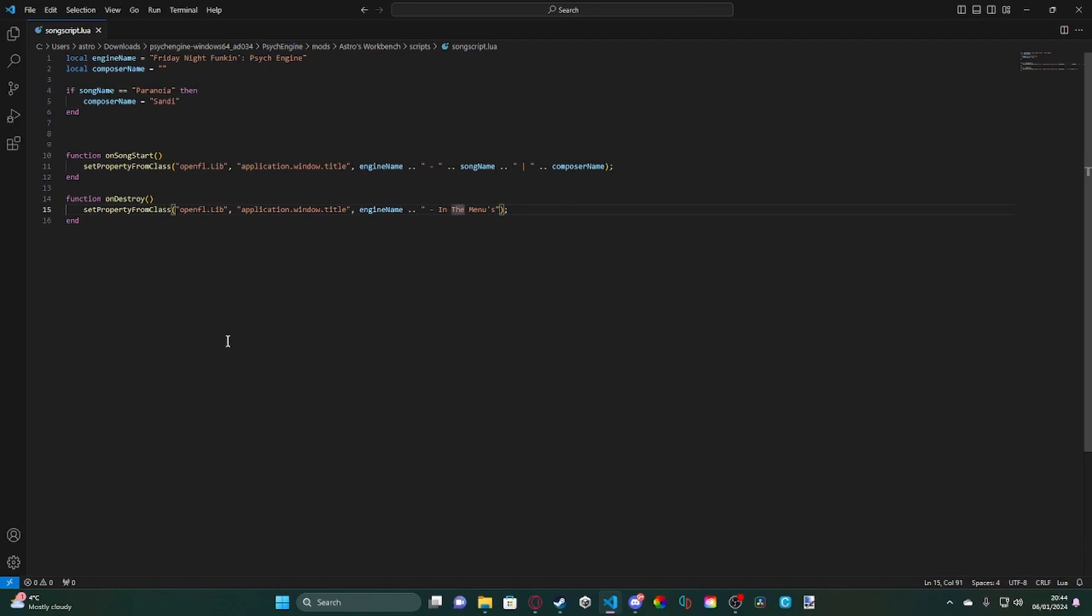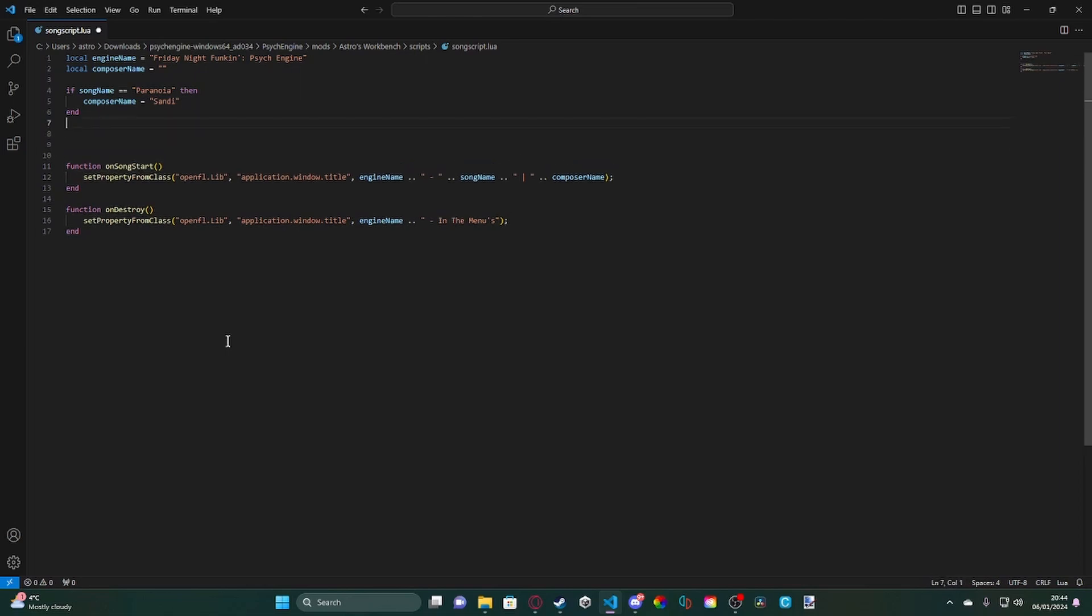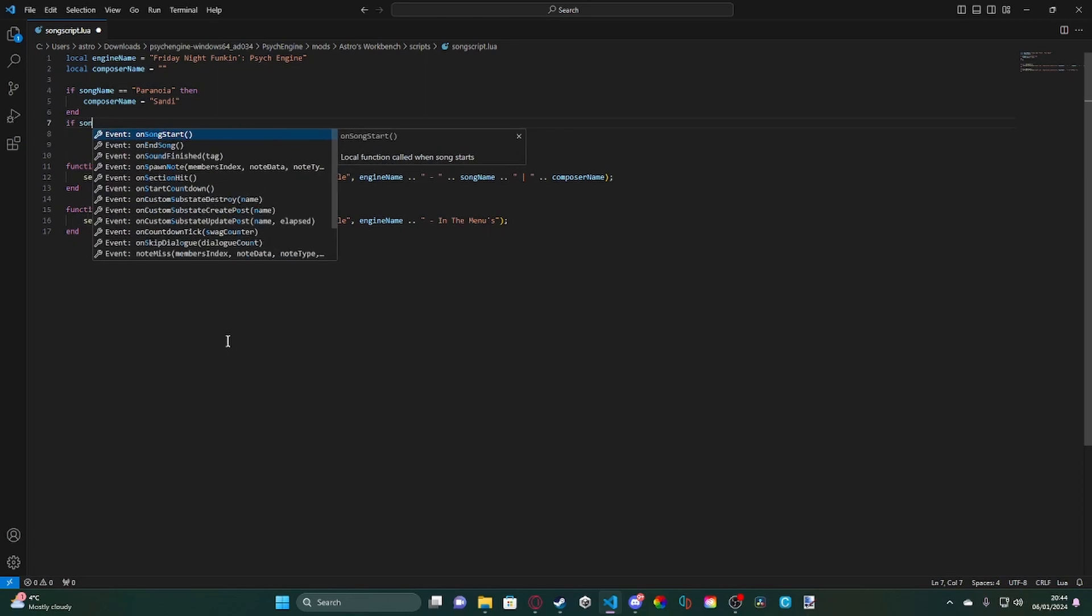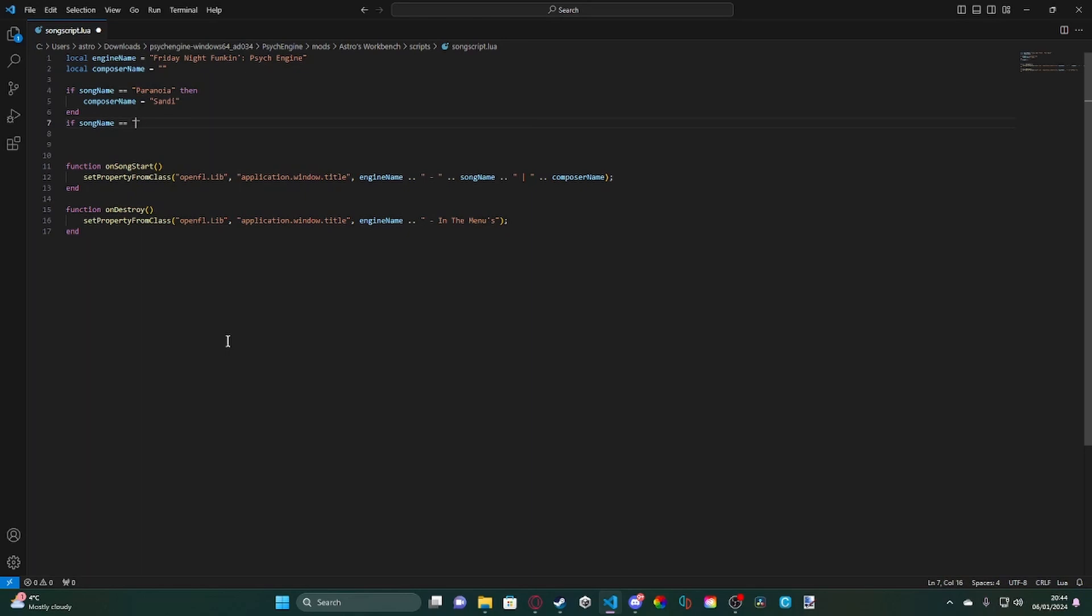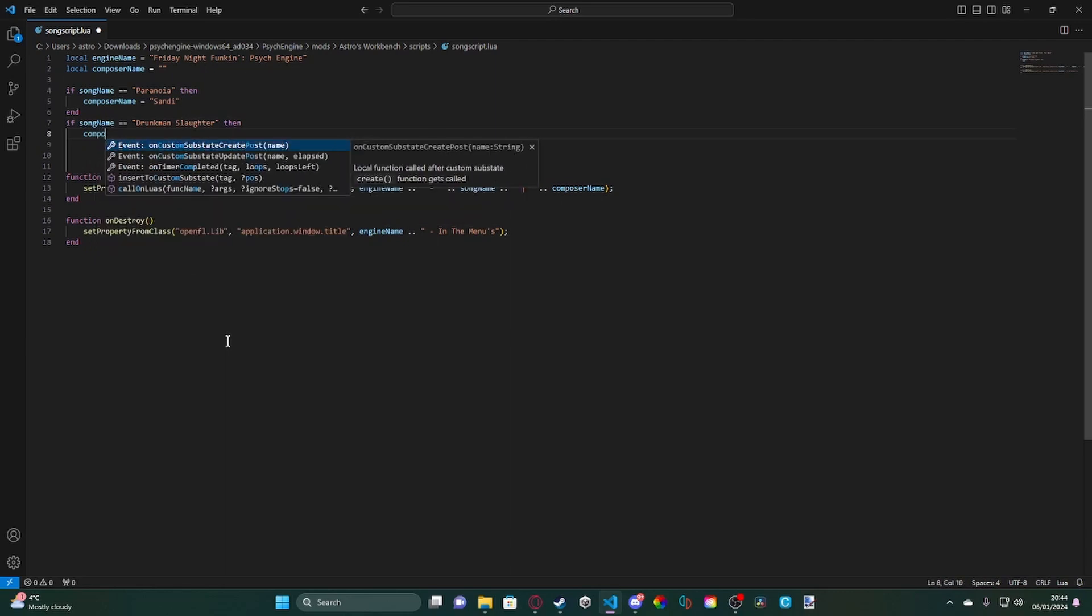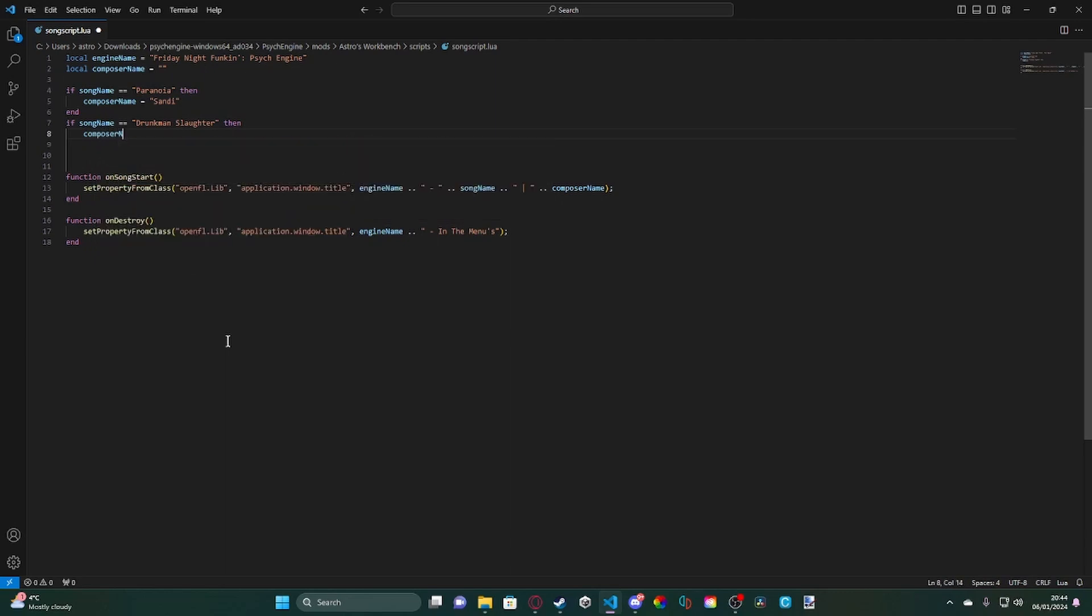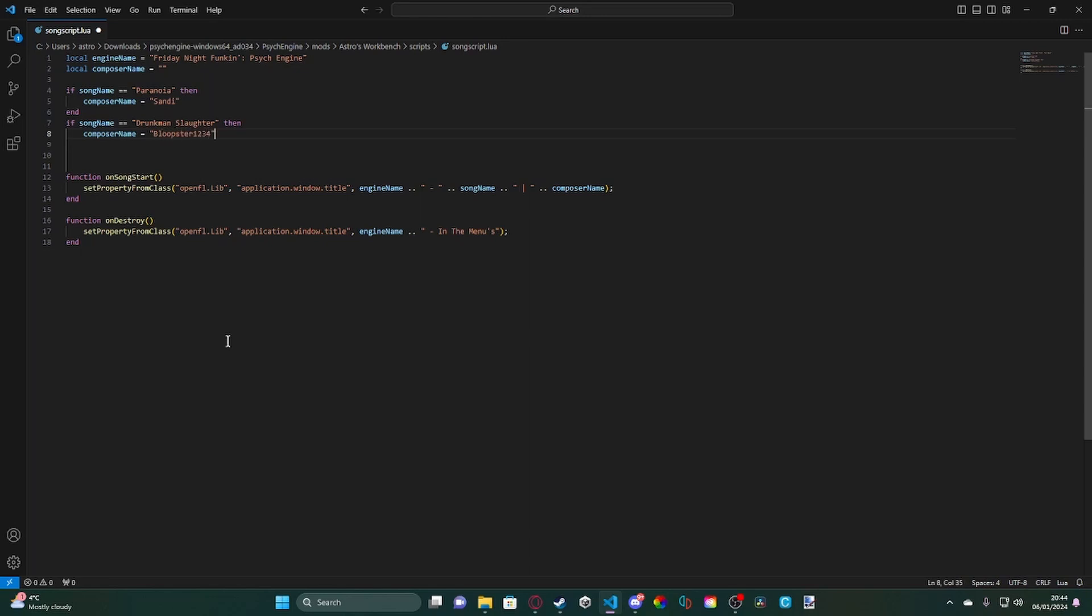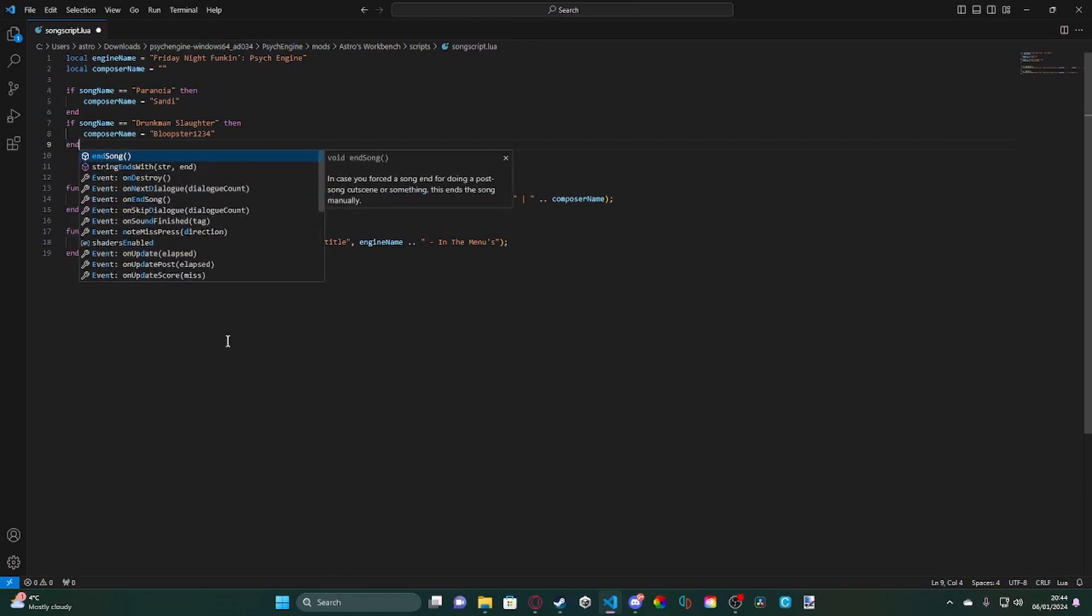Now, I'm going to be showing you, if you have more than one song, what you can do is you can keep adding if statements like this. So I've also got another song. If song name is equal to drunk man slaughter, then we're going to set the composer name. Composer name equals bloopster1234, end.